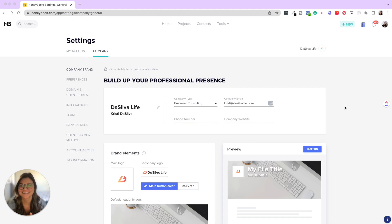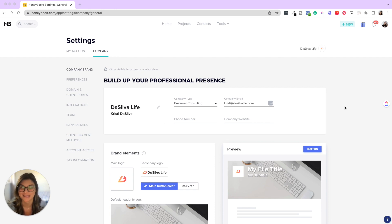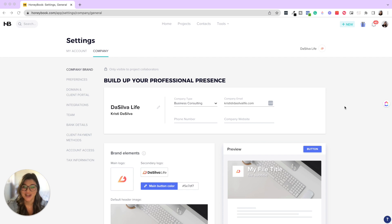I'm so excited to go through this tutorial with you to show you the biggest HoneyBook mistakes we see, and for you to realize that they are actually super simple. If you've made these in the past or you're just discovering these things, know that you are not alone because not only do we see this all the time, but I even made some of these same mistakes in the beginning.